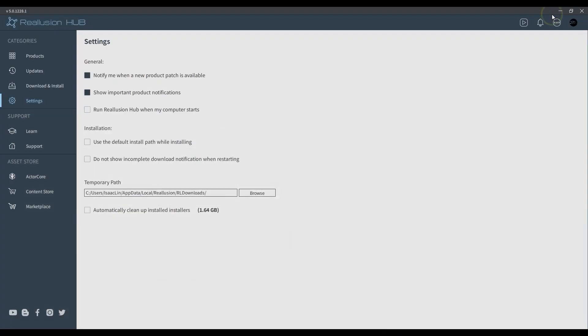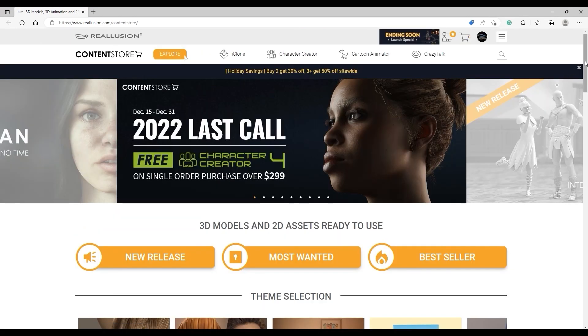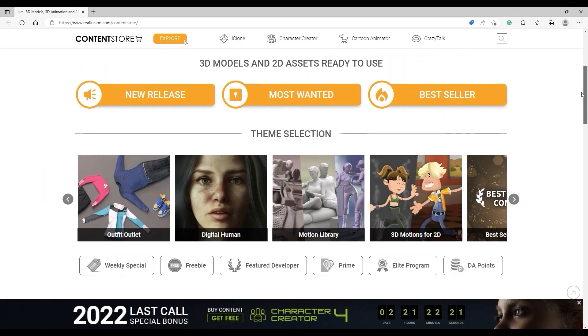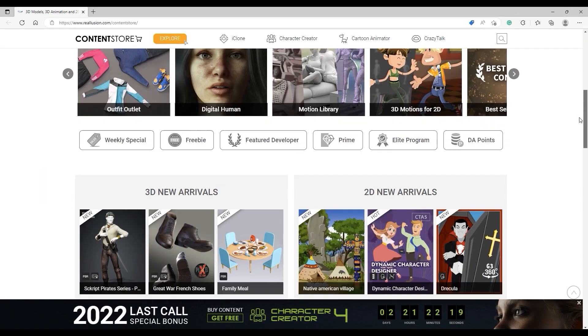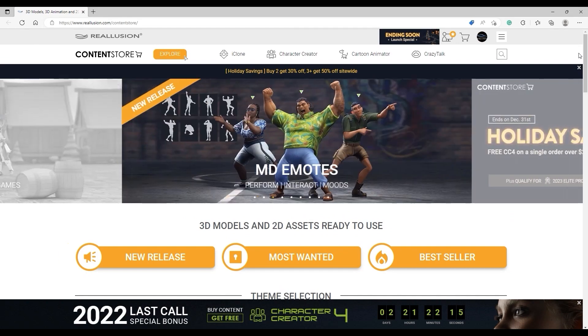You'll also find direct links to the Content Store and Marketplace, where you can access thousands of useful assets, including characters, props, motions, clothing, and much more.